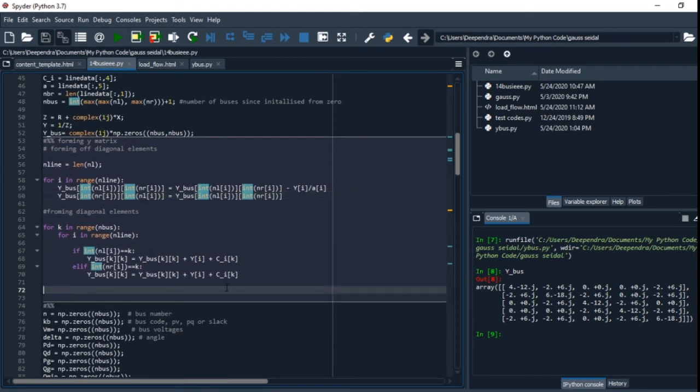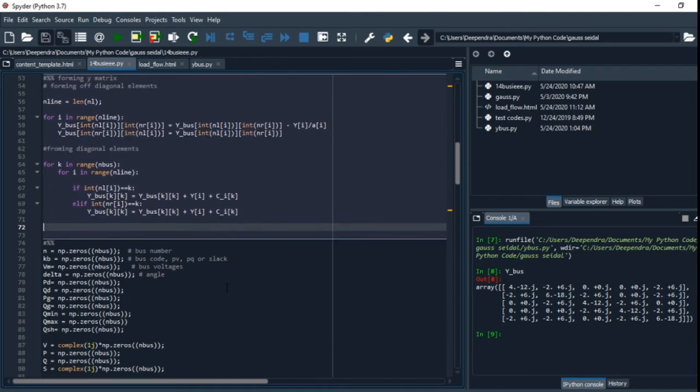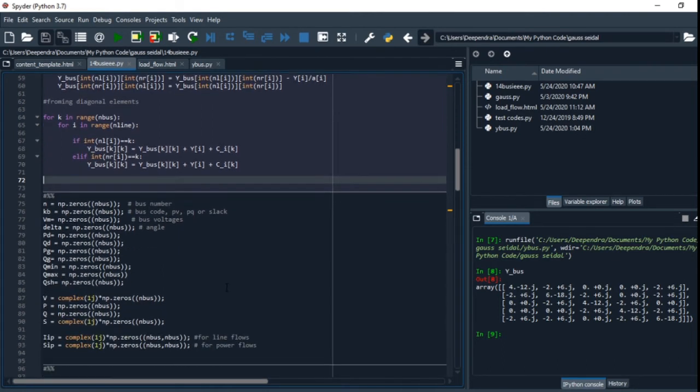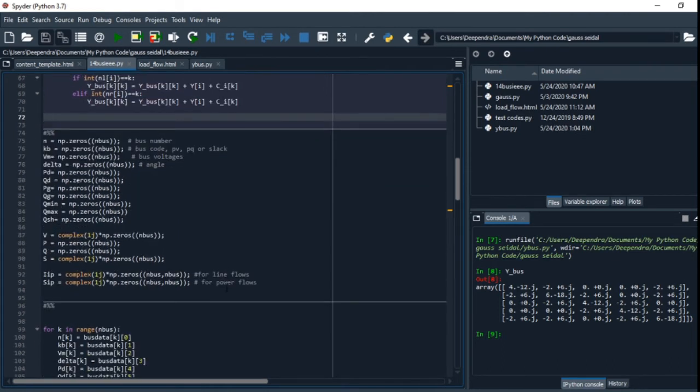We have already computed the Y-bus matrix. Now next, we have to gather the data: the bus number, bus codes, power.